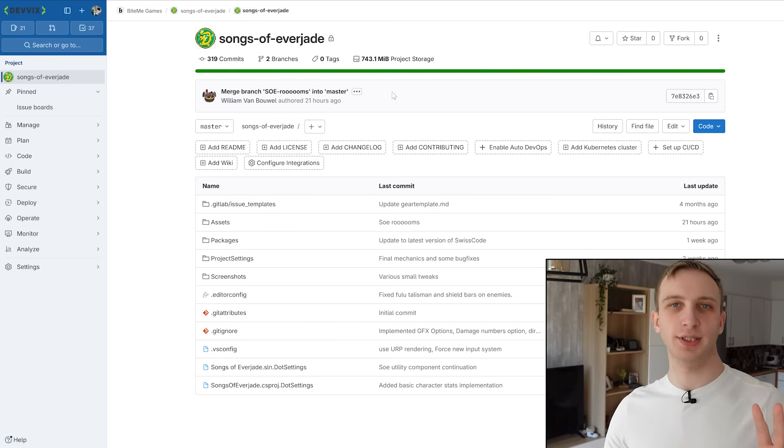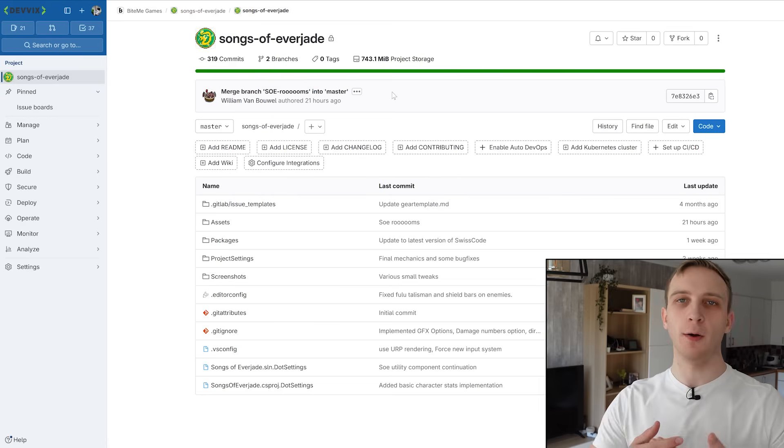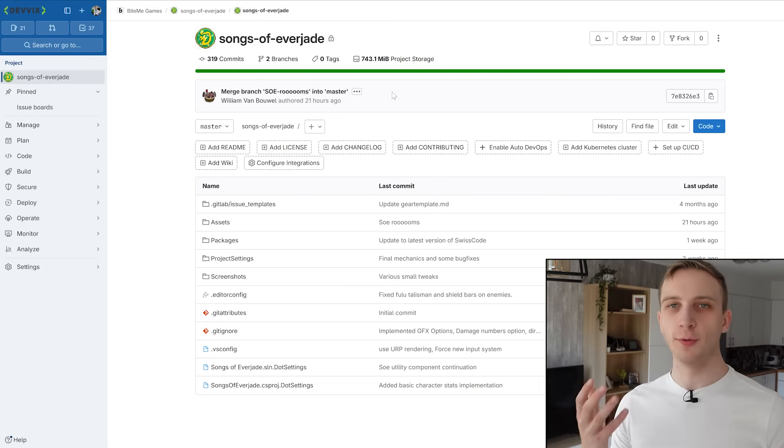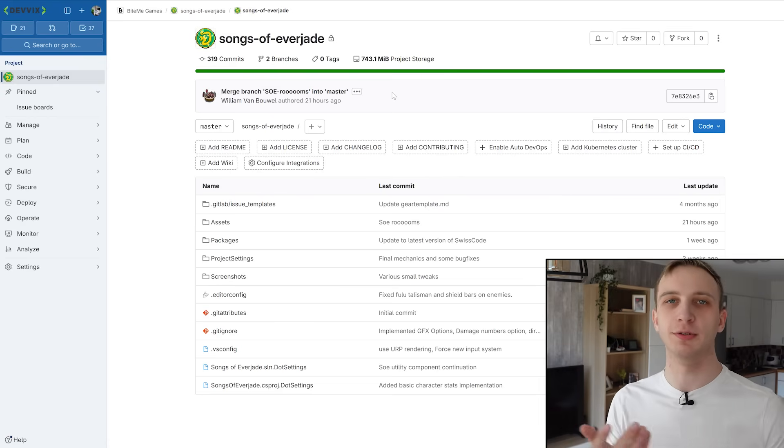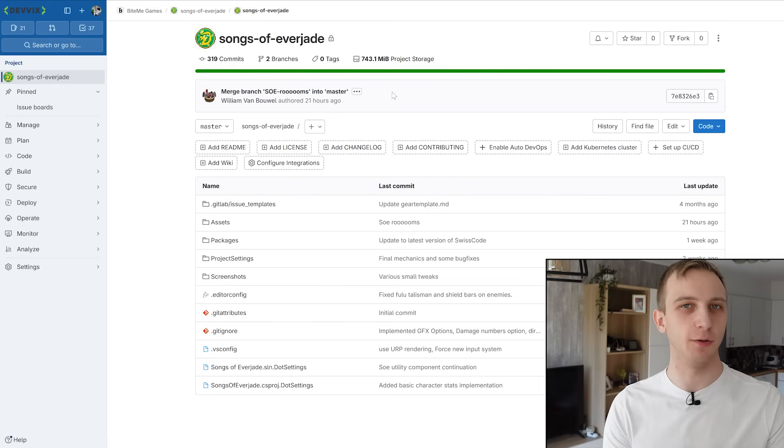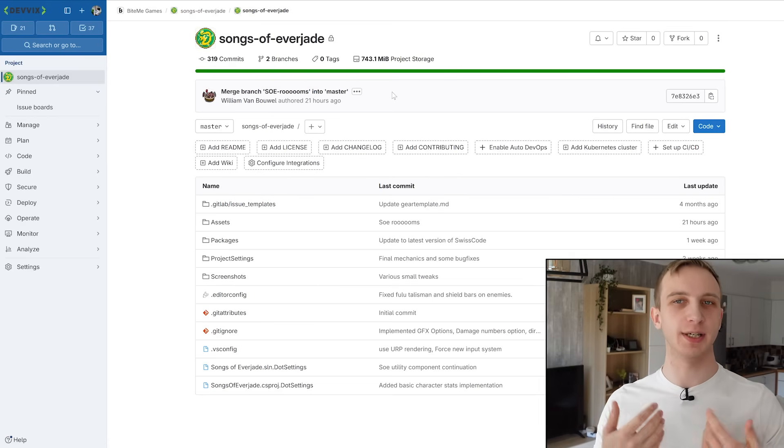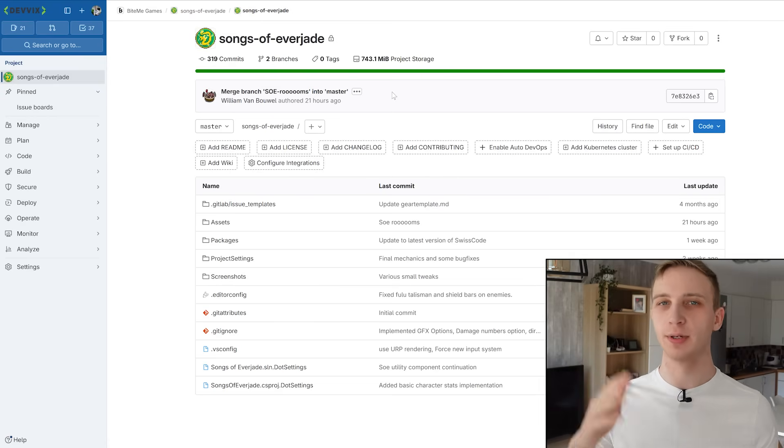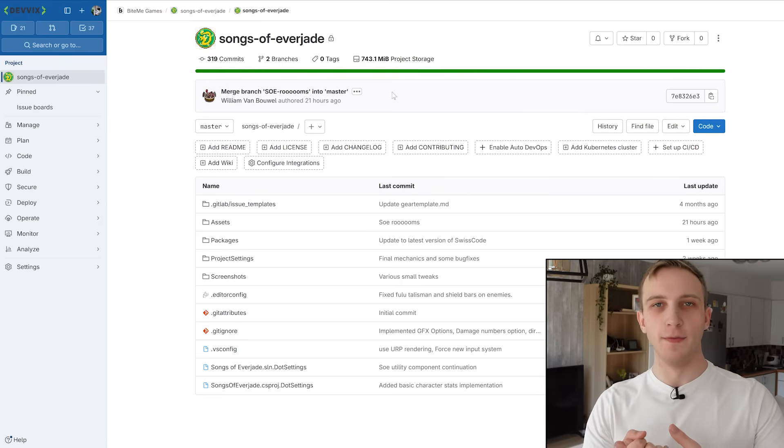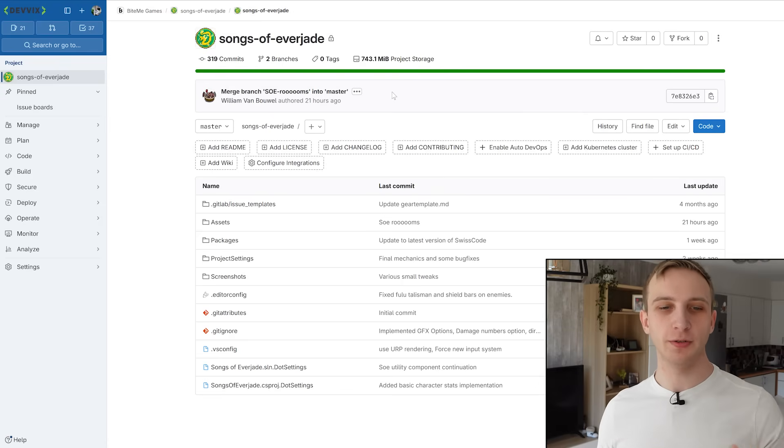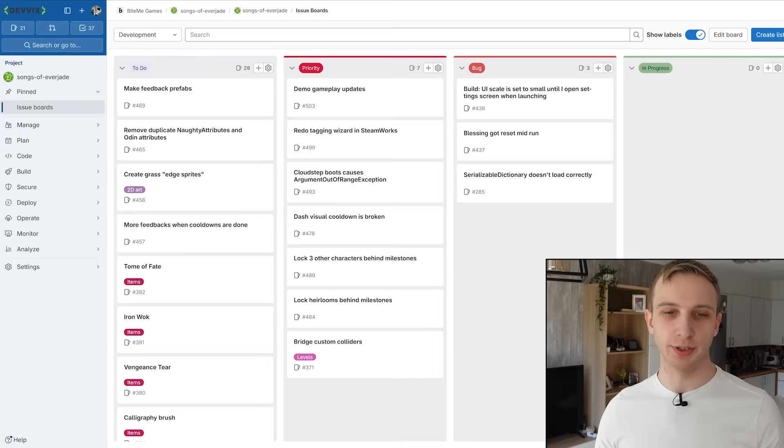And now the question is, of course, where do we know what is a priority? How does William know he should be working on rooms? Is it because I'm like, hey, William, work on rooms now? No, that's a horrible approach. What we use is we use a board.